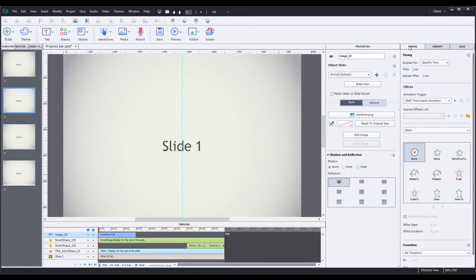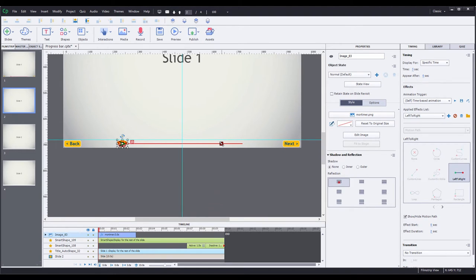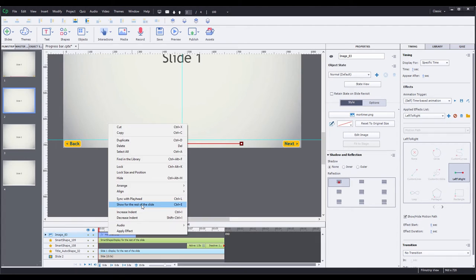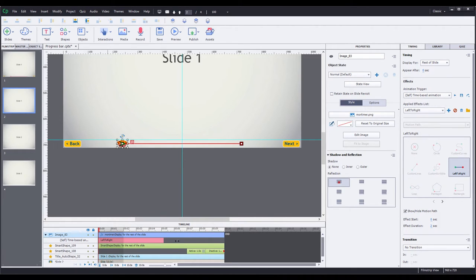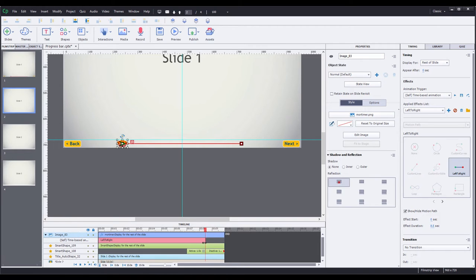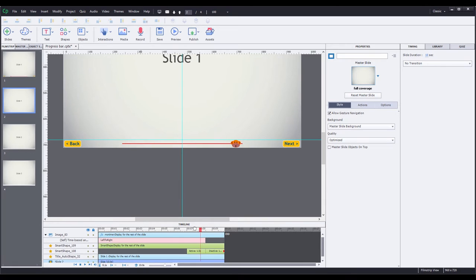I'm going to hit Control+1 to zoom out, then go ahead and add my timing back in. So I'm going to go to timing, effect dropdown, motion path, left to right. Scroll back down, grab my endpoint, hold shift, and drag it over to the end of the line. Now I need to go down and change the duration of the object to show for the rest of the slide, and adjust the left to right effect so it ends at that pause point. I recommend finding that point with your playhead first. Uncheck show/hide motion path, click to deselect everything, and when I scrub the timeline, Mortimer stops right where the next button pauses the slide.